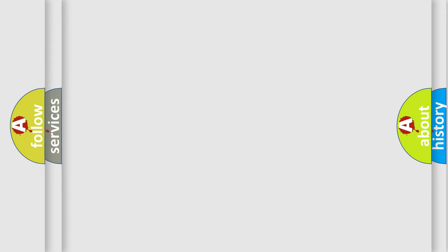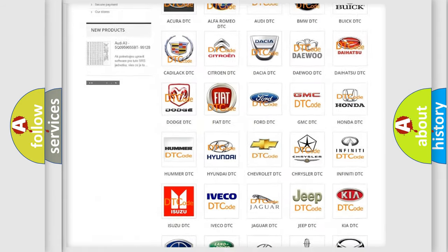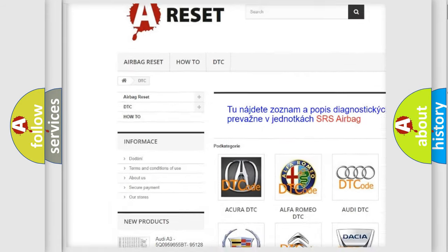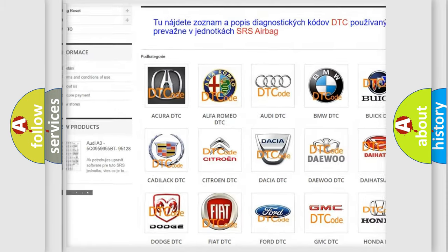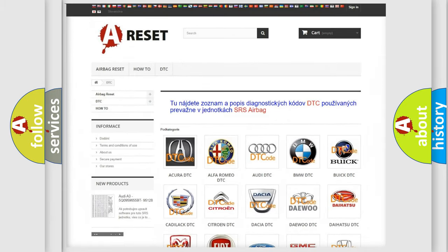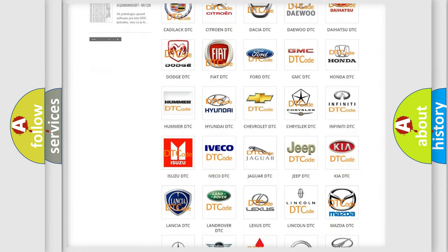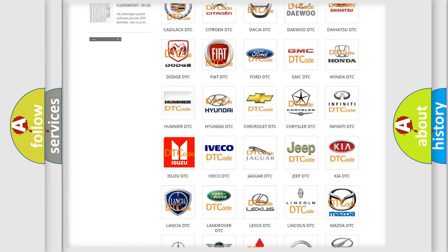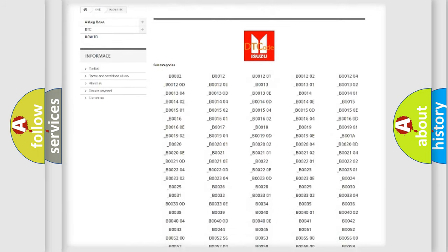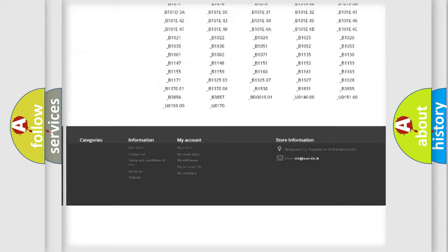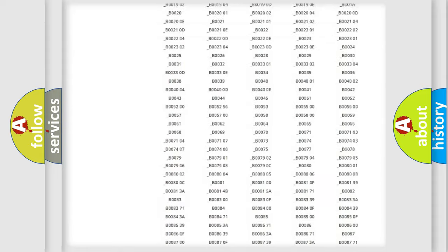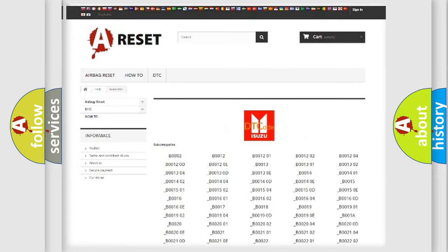Our website airbagreset.sk produces useful videos for you. You do not have to go through the OBD-II protocol anymore to know how to troubleshoot any car breakdown. You will find all the diagnostic codes that can be diagnosed in Isuzu vehicles.